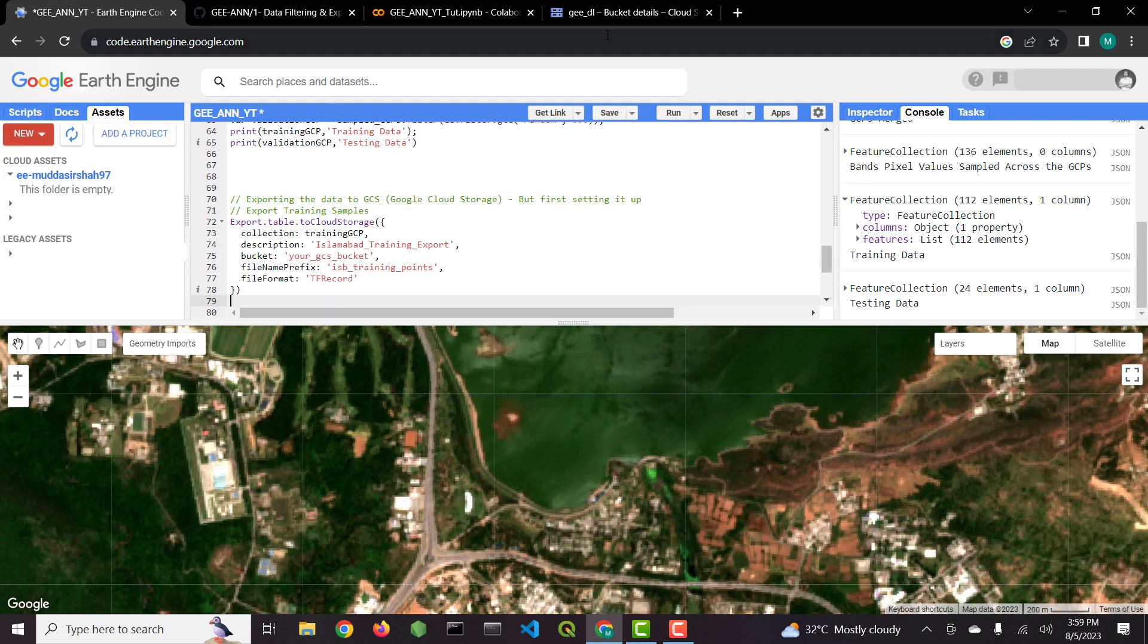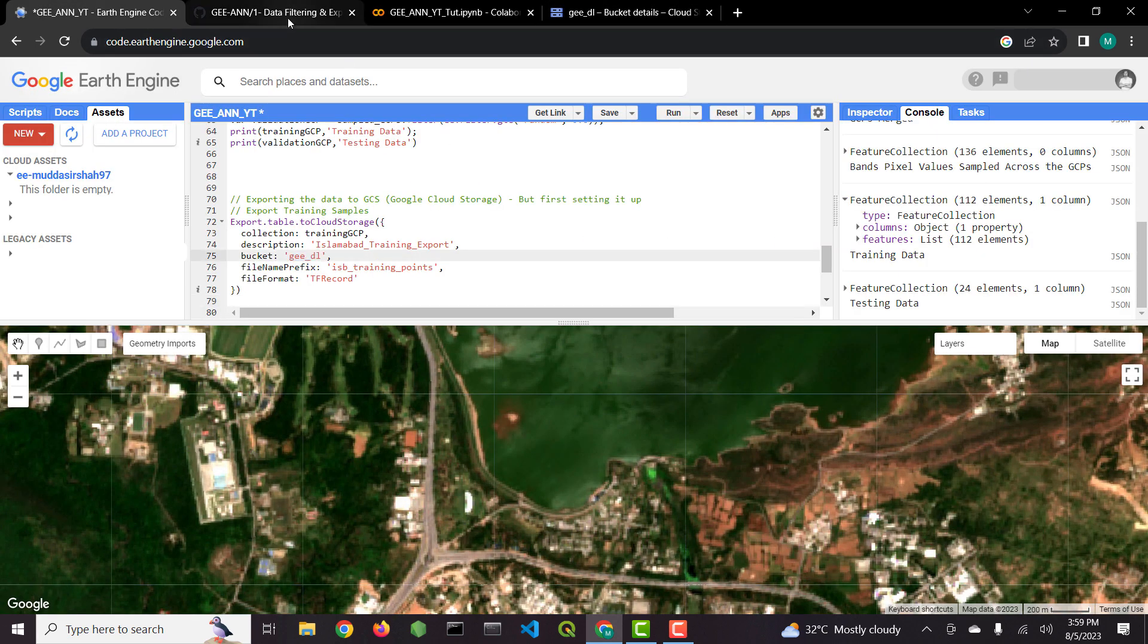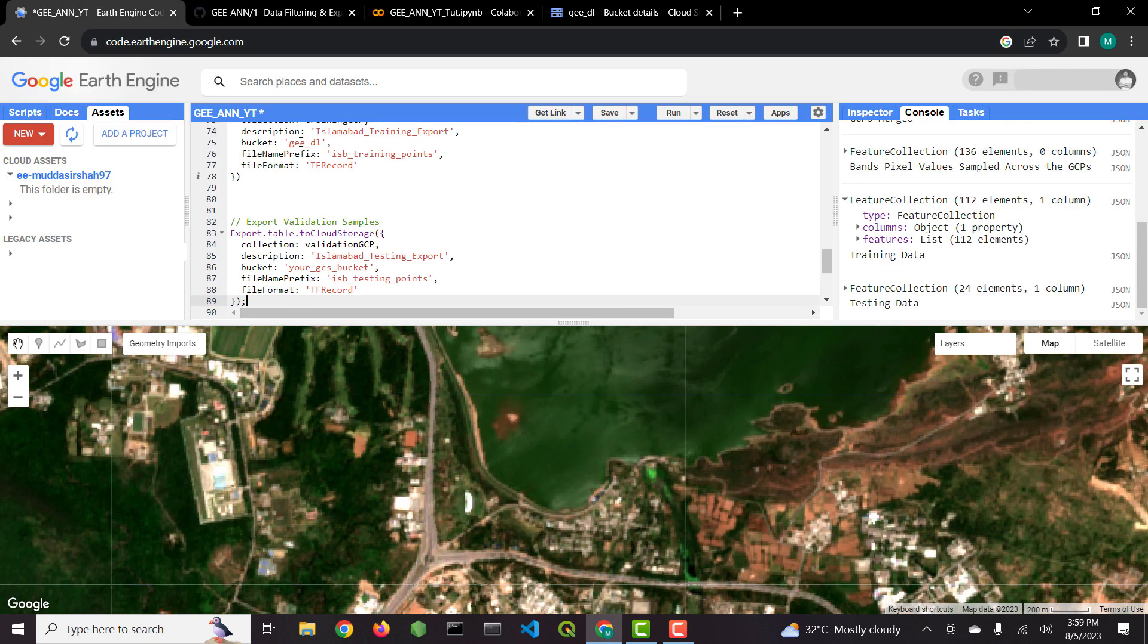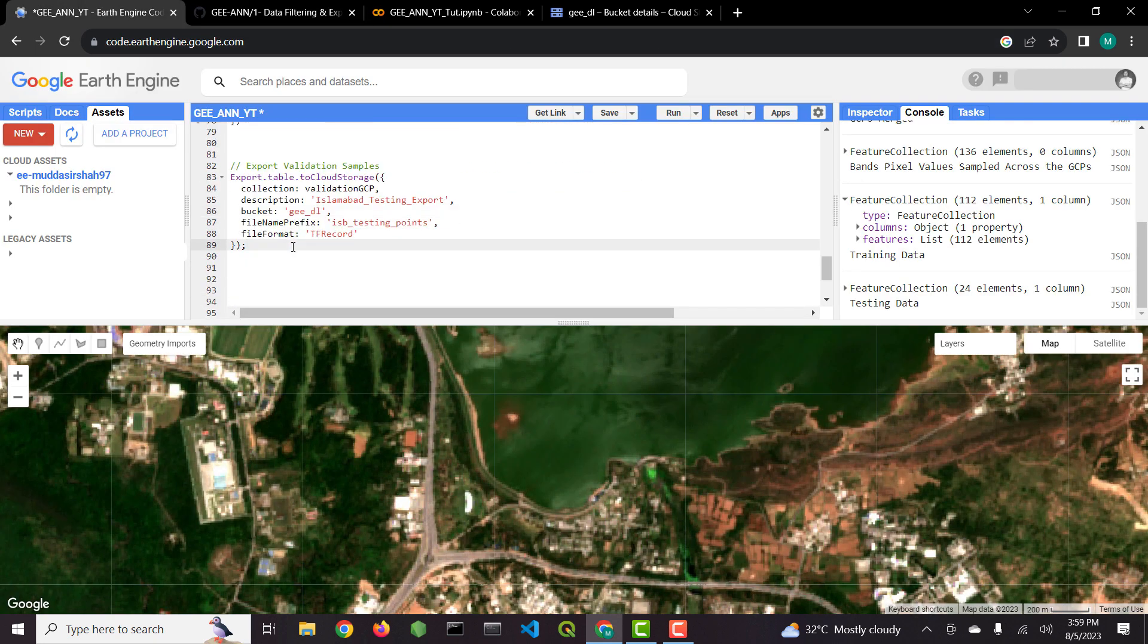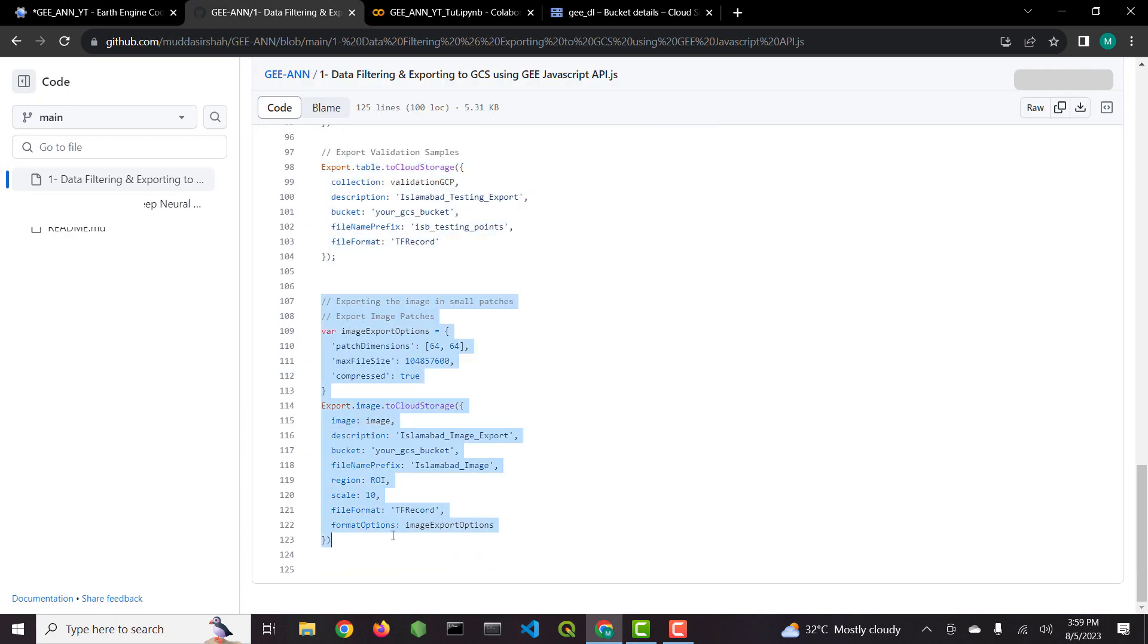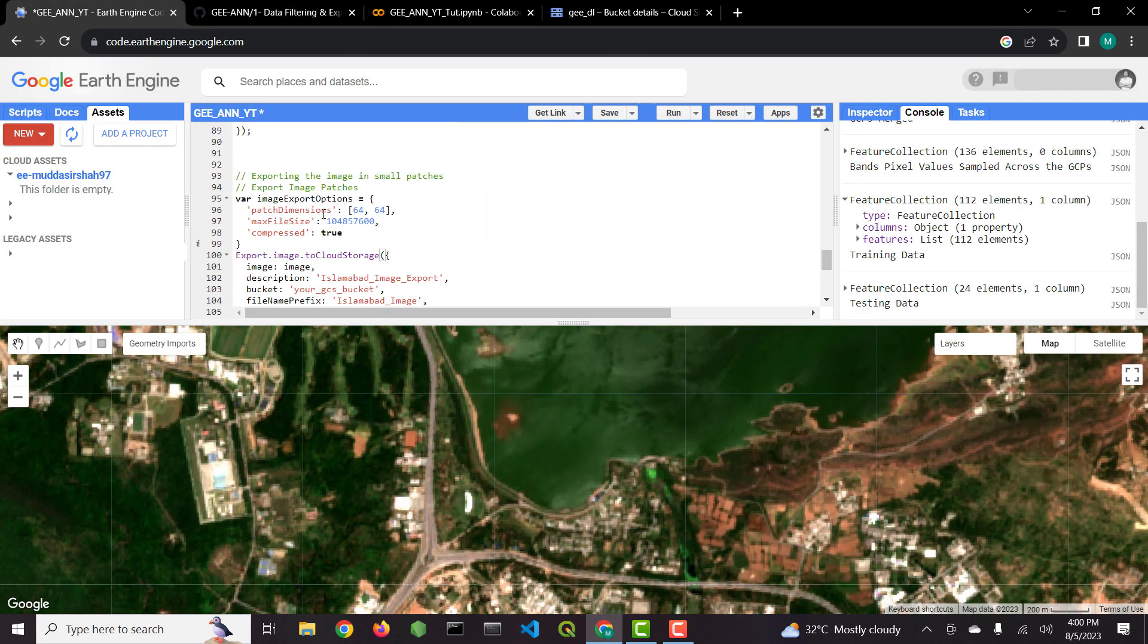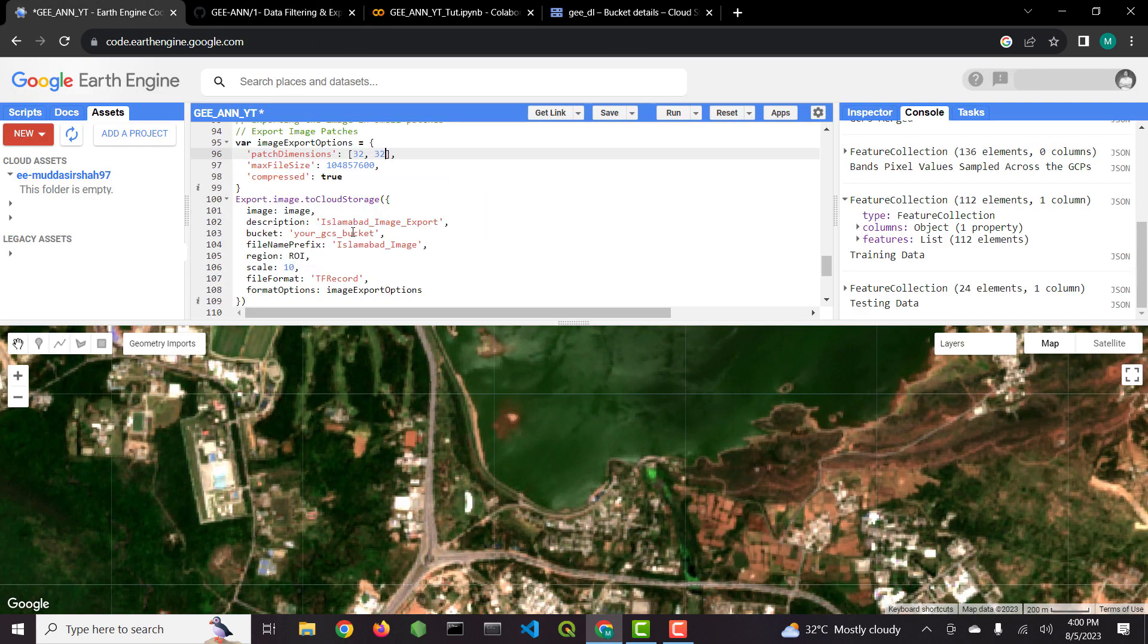We will use export table to Cloud Storage and export image to Cloud Storage functions. There I will provide my Google Cloud Storage bucket name. Since we are already in the same project, so only Cloud Storage bucket name is required.